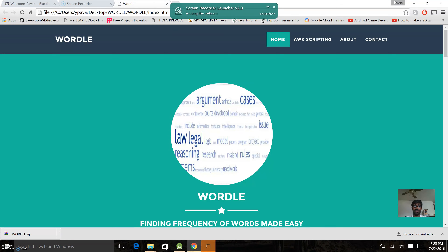AWK is an acronym of three scientists' surnames: Alfred Aho, Peter Weinberger, and Brian Kernighan. AWK is an interpreted programming language designed for text processing and typically used as a data extraction and reporting tool.